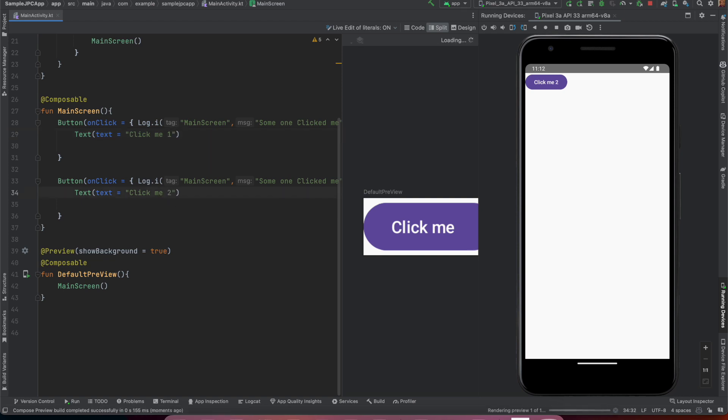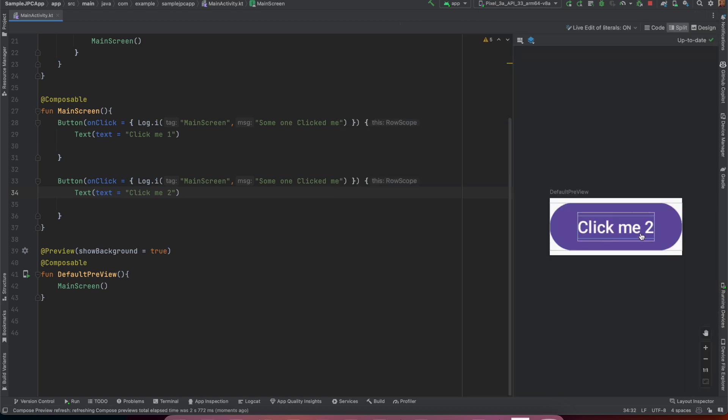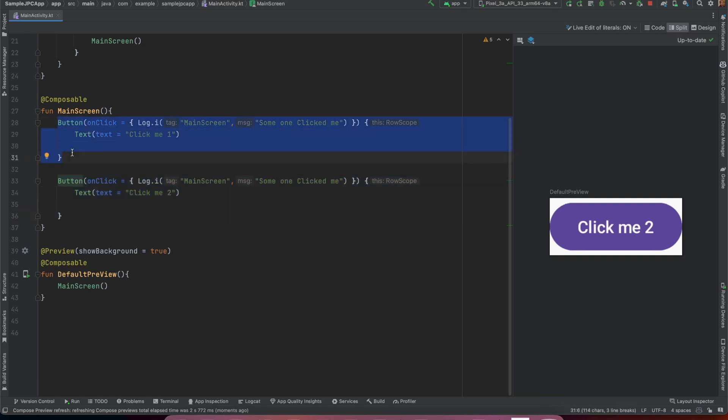So let me just go back here. Instead of having click me let me call it as click me one and click me two. So you can clearly see that the one that you are seeing here in the preview is click me two. So this one is on top of button one. So how do we improve it and that we shall see in the next video.